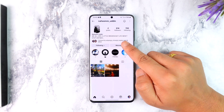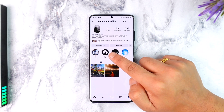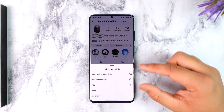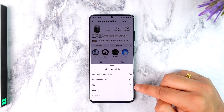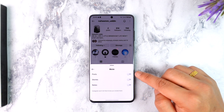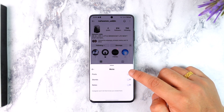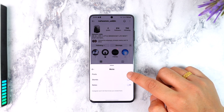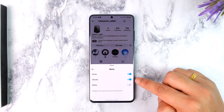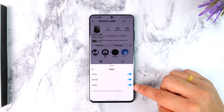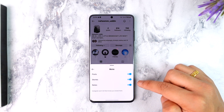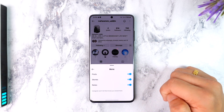You can find the following option in the middle portion. You can use 3 different options: Posts Mute, Stories, and Notes. You can mute these 3 parameters, then you can unmute.